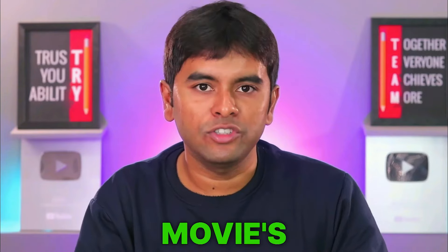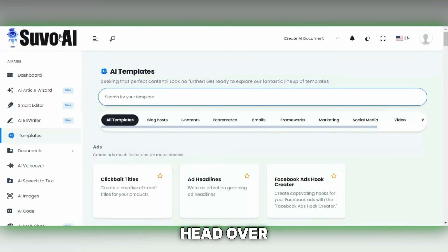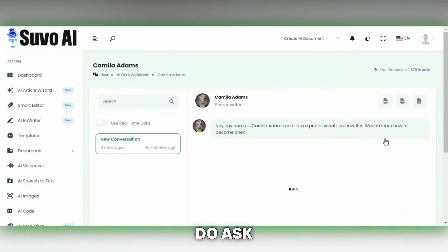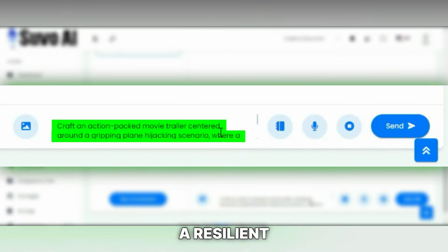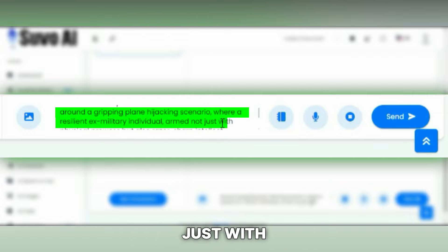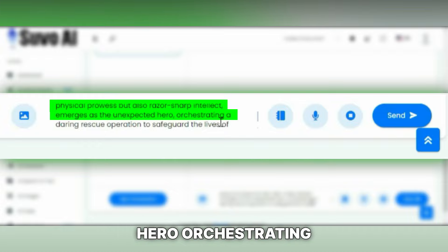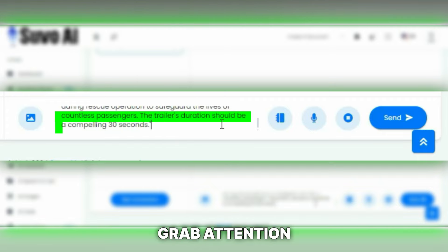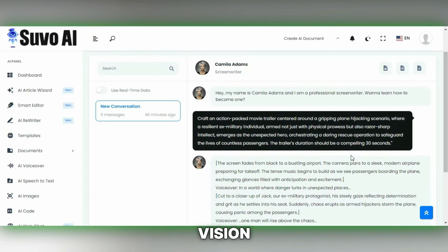Let's dive right into crafting our movie's storyline. Got an idea already? Fantastic. If not, no worries at all — we've got a great tool to help you out. It's called suvoai.com. Head over to suvoai.com, click on AI Chats and find the screenwriter feature. Ask it to craft an action-packed movie trailer centered around a gripping plane hijacking scenario, where a resilient ex-military individual, armed with physical prowess and razor-sharp intellect, emerges as the unexpected hero, orchestrating a daring rescue operation. Specify you want this trailer to grab attention in just 30 seconds, and in a few moments you'll have a script ready.